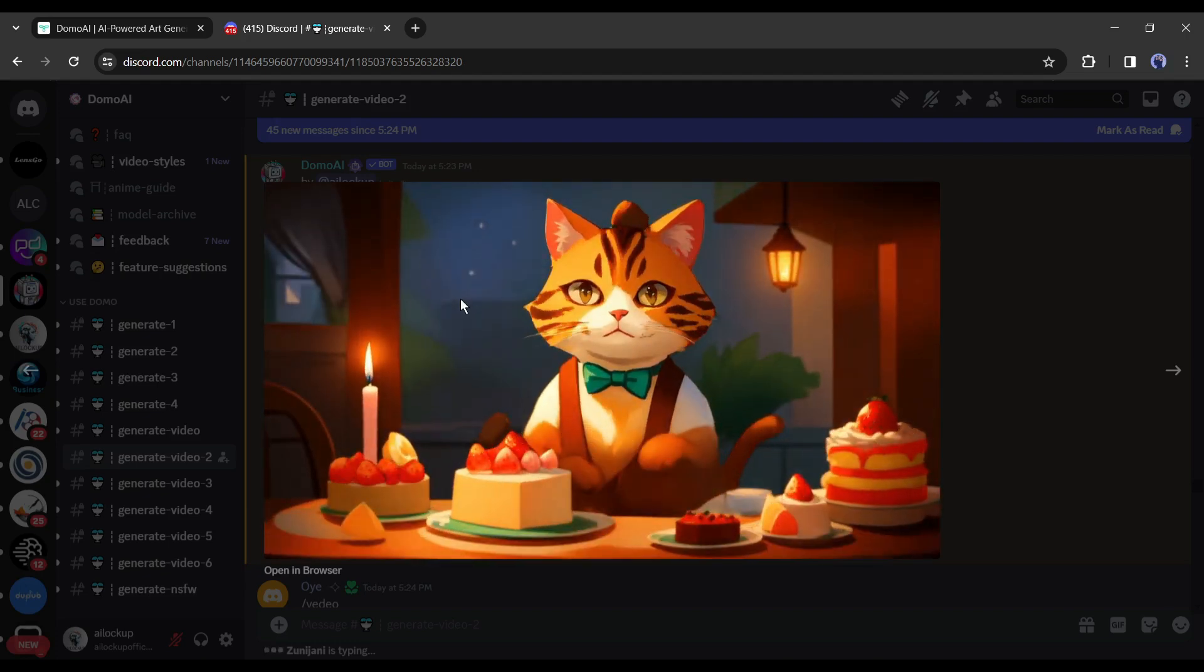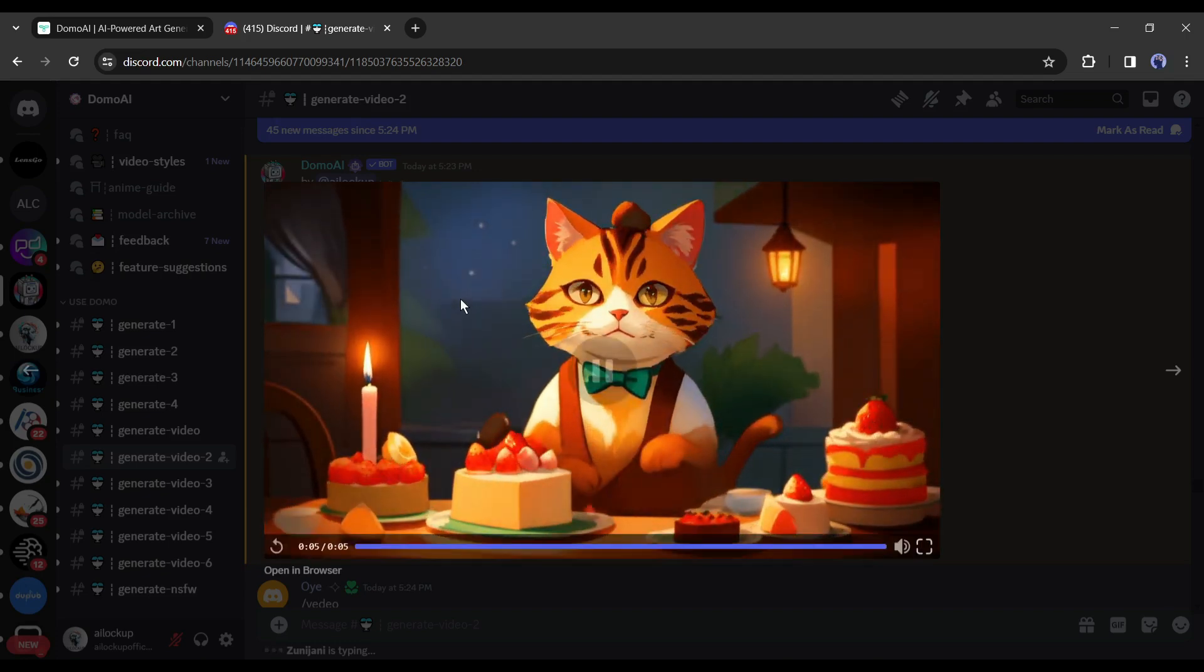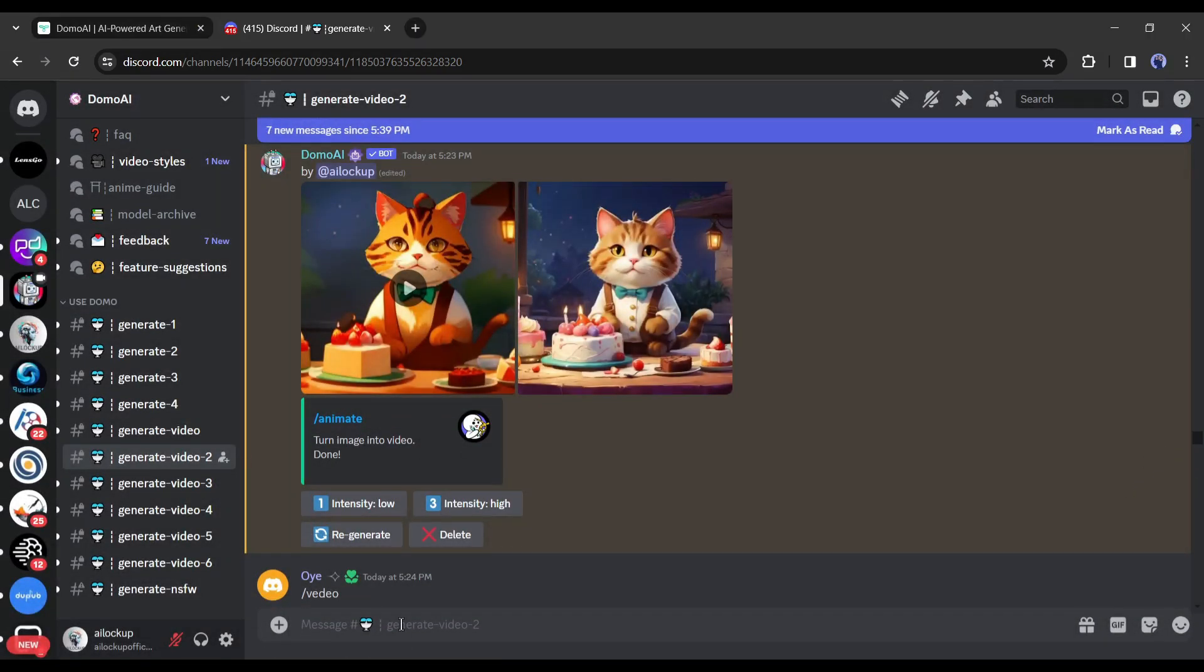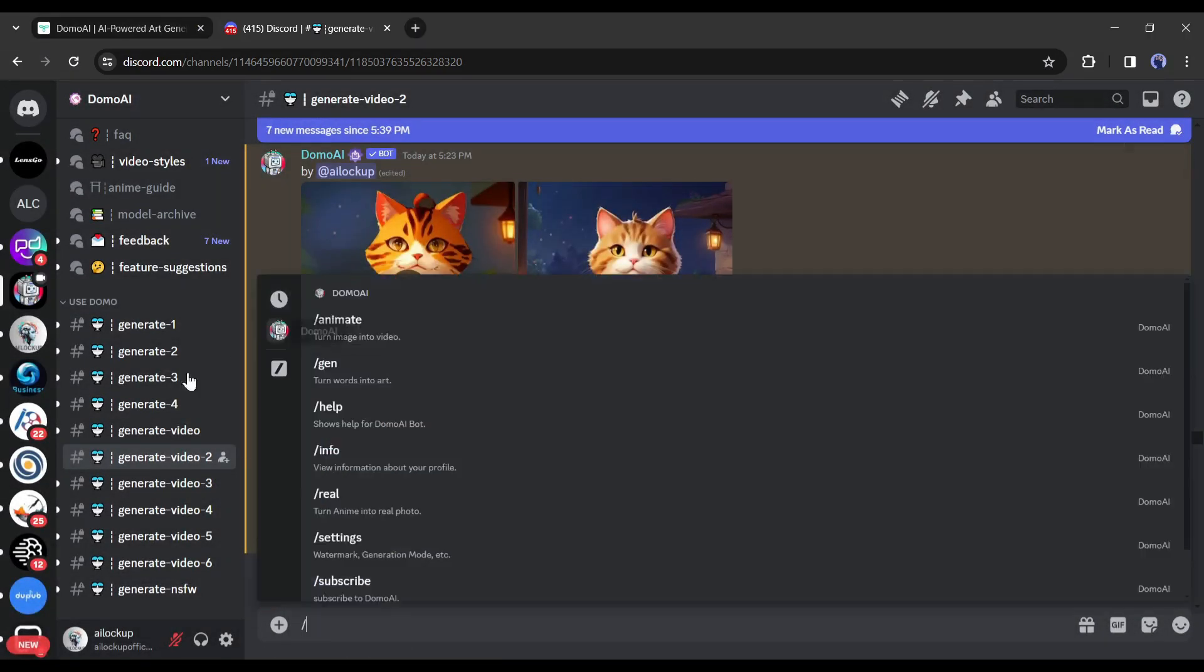Alright, let's move forward to the next feature of Domo AI. With the Domo AI bot, you can generate images from text also. To do this, come to the text box and type slash, and then select the slash gen tool.